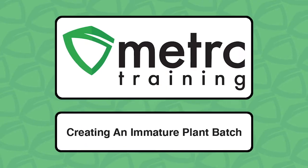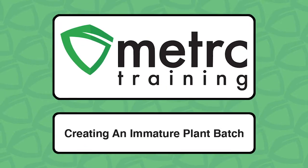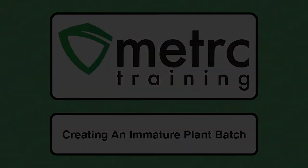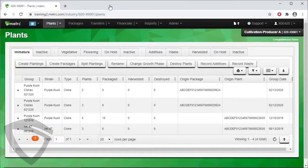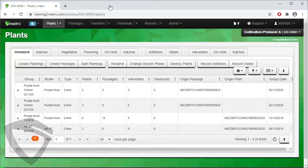Creating an Immature Plant Batch. The look and options you see in Metric may vary depending on the state you are operating Metric in, but the functionality of the software is the same.